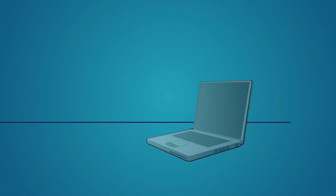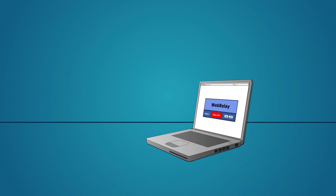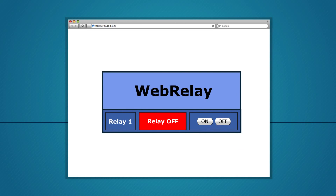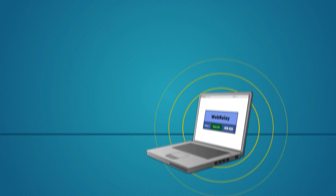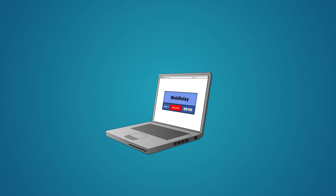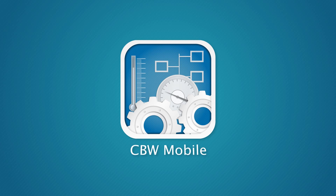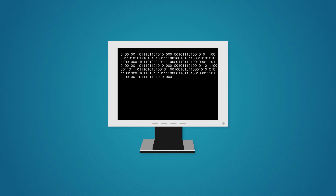Normally you would use a mechanical knob or toggle to open and close the relay circuits. However, with our products you can use a web browser to switch relays on and off, which in turn controls whatever is connected to the relay. If you don't want to use a web browser, you can use a smartphone app, off-the-shelf automation software, or you can even write your own software.